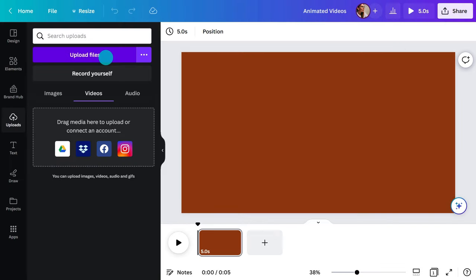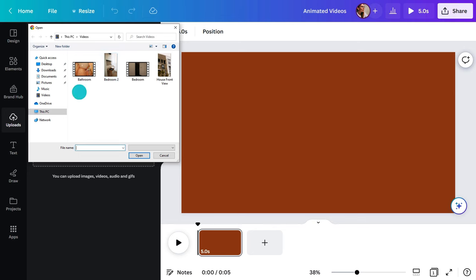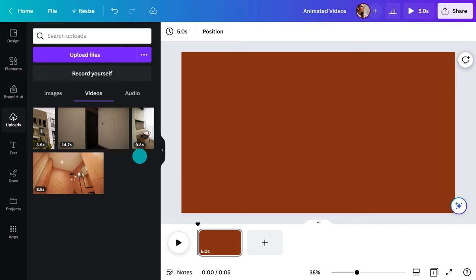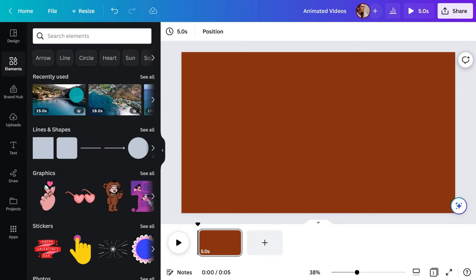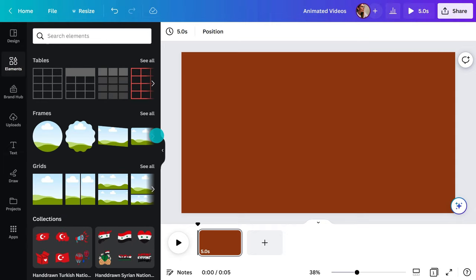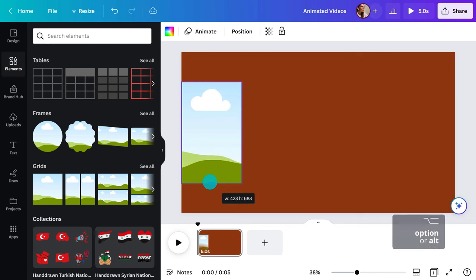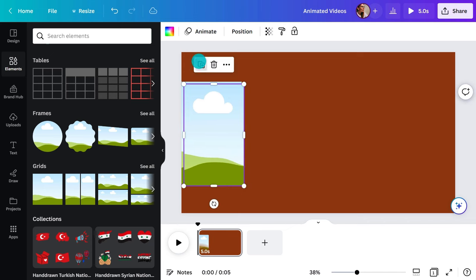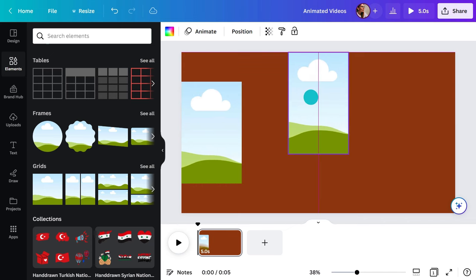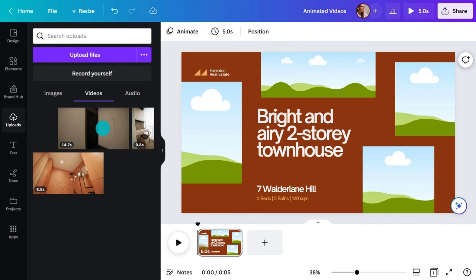Next up, create a video collage using frames. Can't decide which of your amazing takes to use? Why not use them all? Just upload your videos, choose a frame, then duplicate them in your canvas.